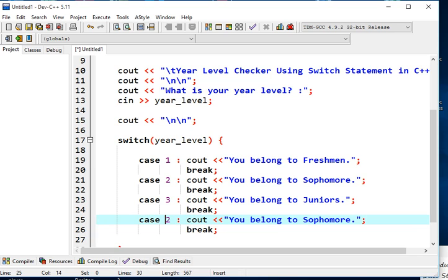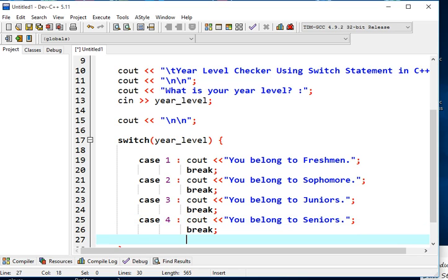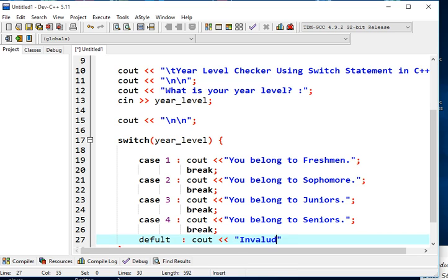For case 4, the output is "You belong to Seniors", followed by a break. Then we add the default statement — this handles any value not matched by cases 1 through 4. The default outputs "Invalid year level, try again".